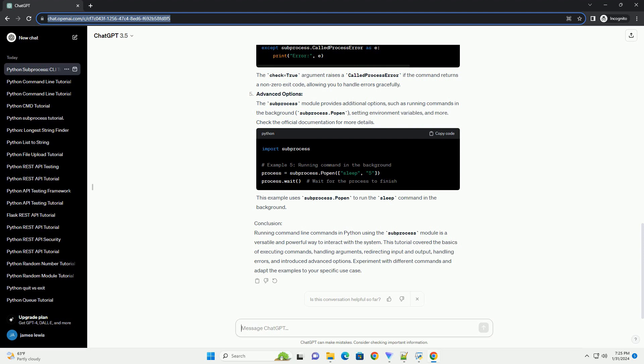Handling Command Line Arguments: You can pass command line arguments dynamically by using Python variables. This is useful when you need to create commands based on user input or other dynamic factors. In this example, the file_path variable is used to dynamically generate the command.